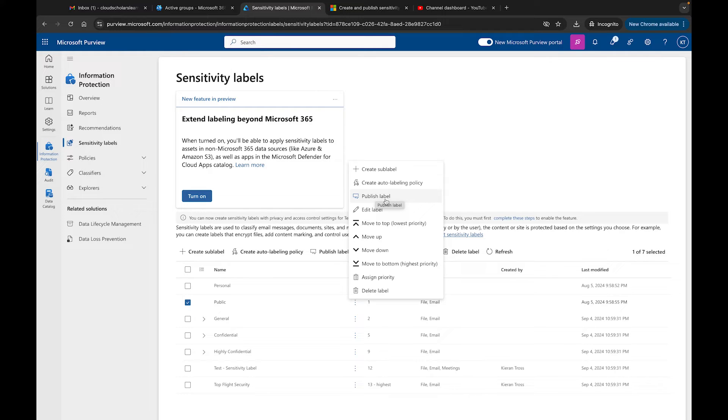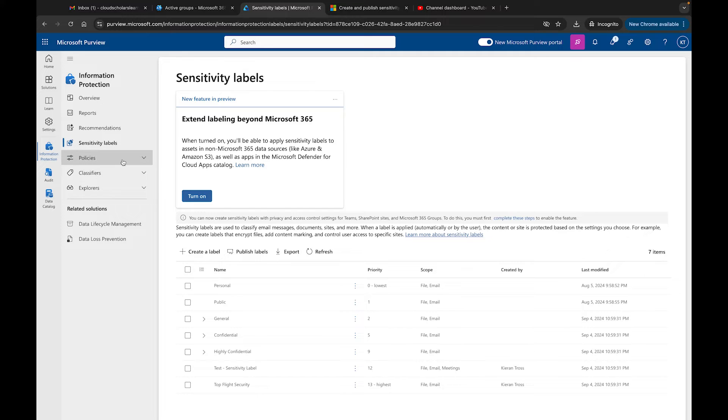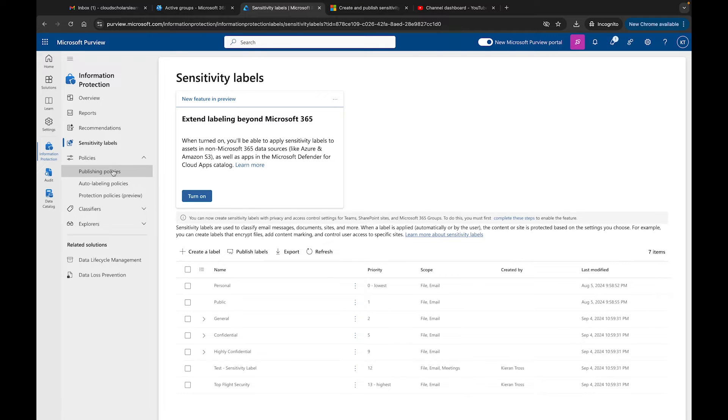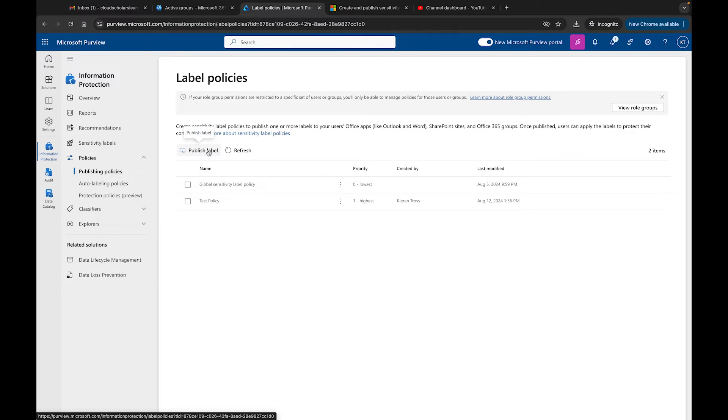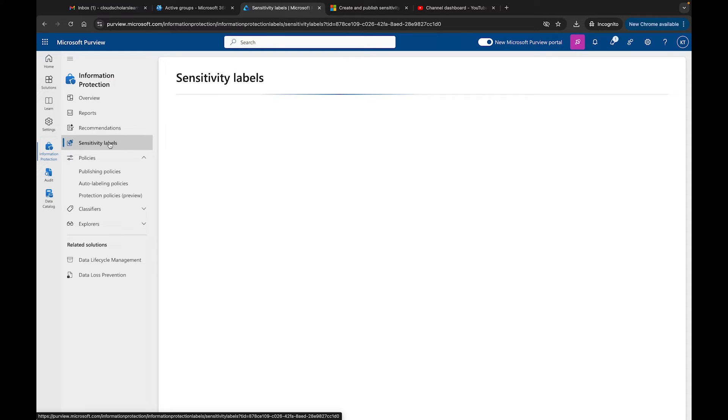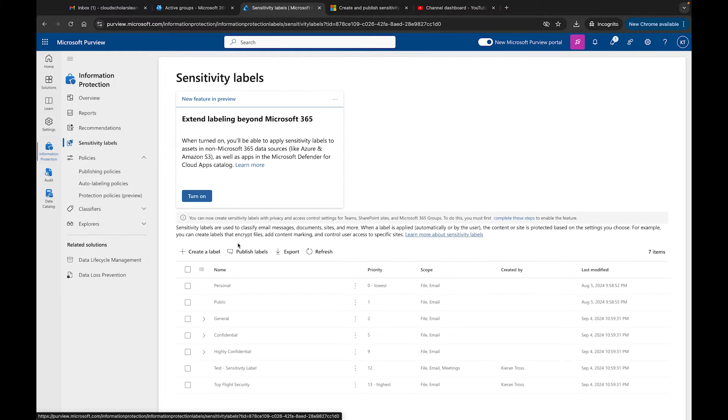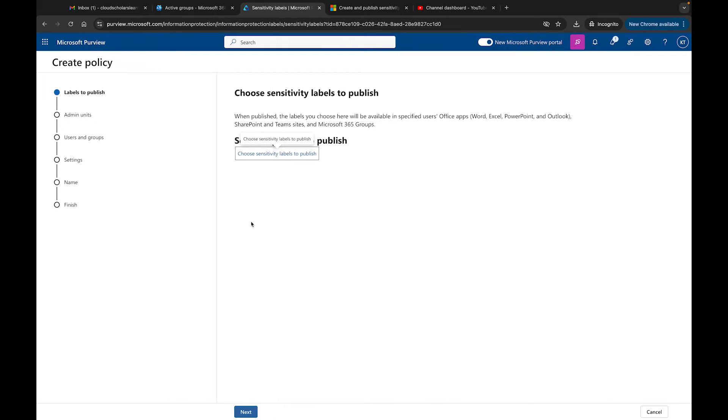If you were to come over here to Policies, and you would go to Publish Policies, you would see some of the policies that we have that are already published, and you would also be able to publish a label over here as well.